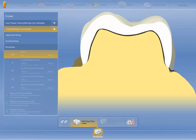The initial suggestion of a crown restoration is calculated based on the parameters specified here. The parameters of the factory settings cannot be changed.